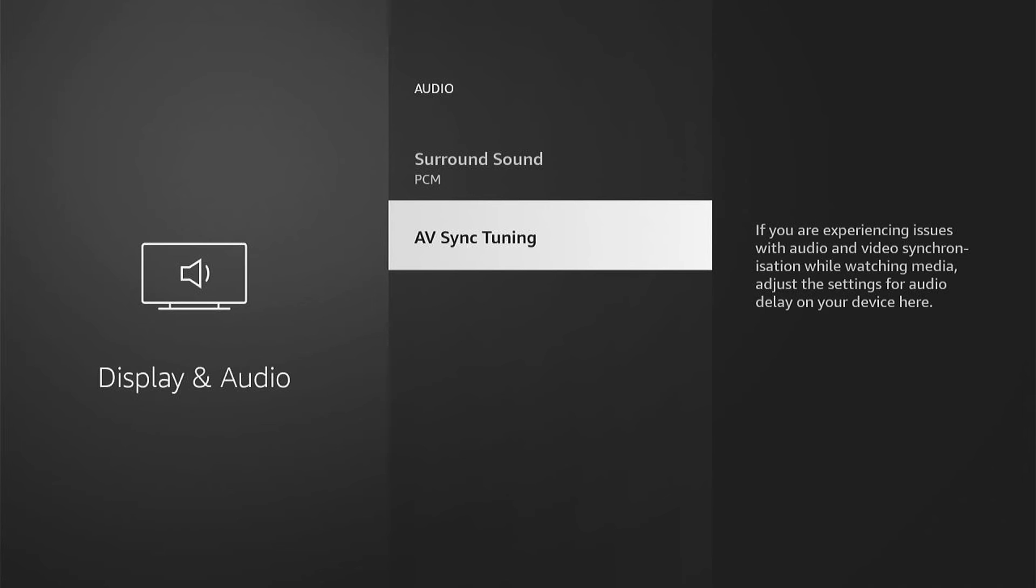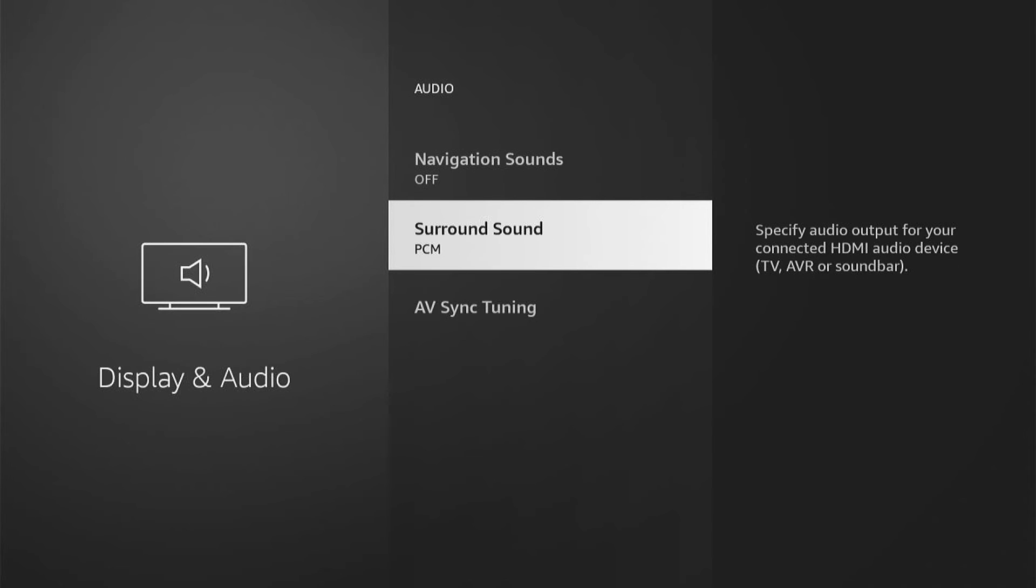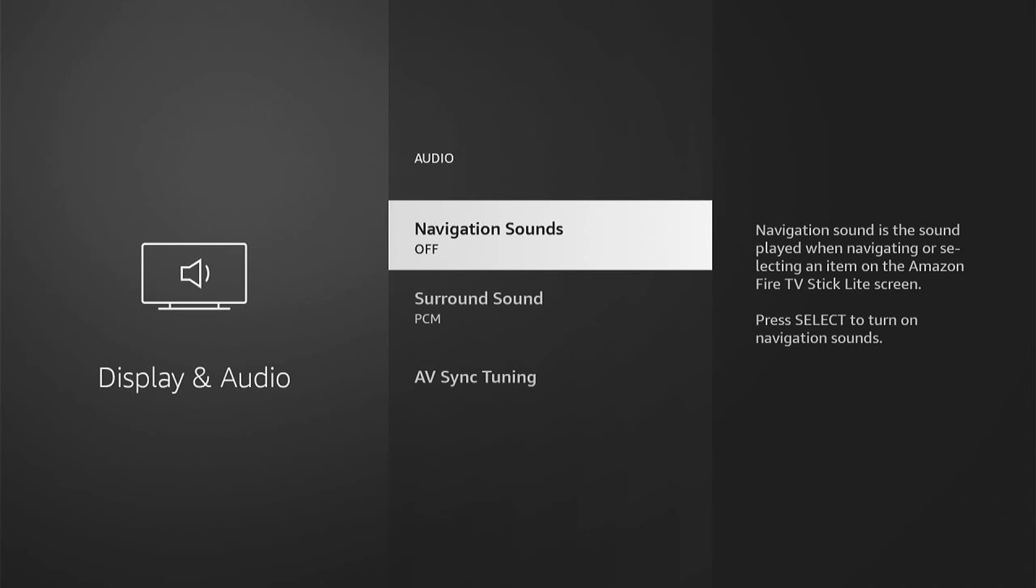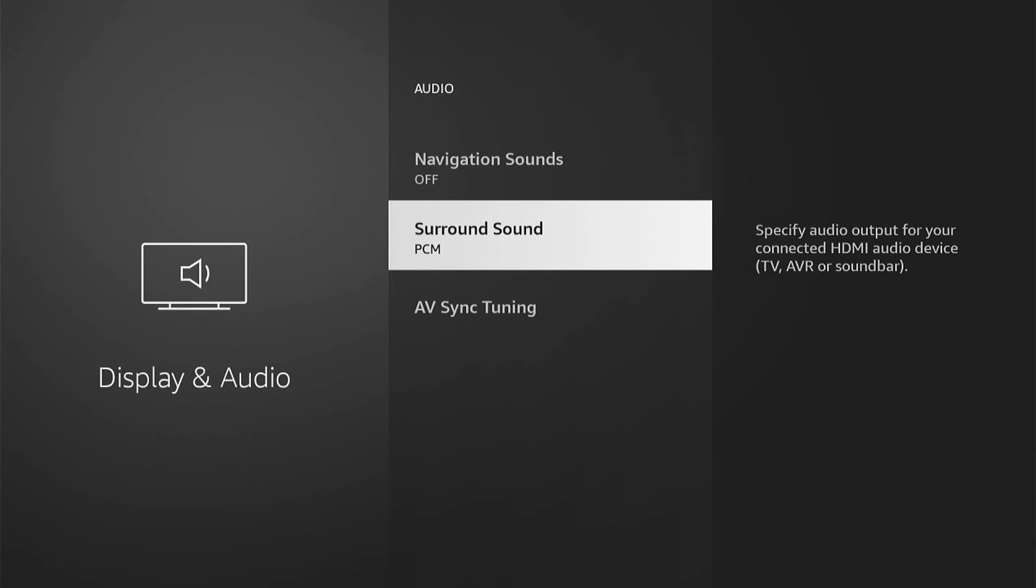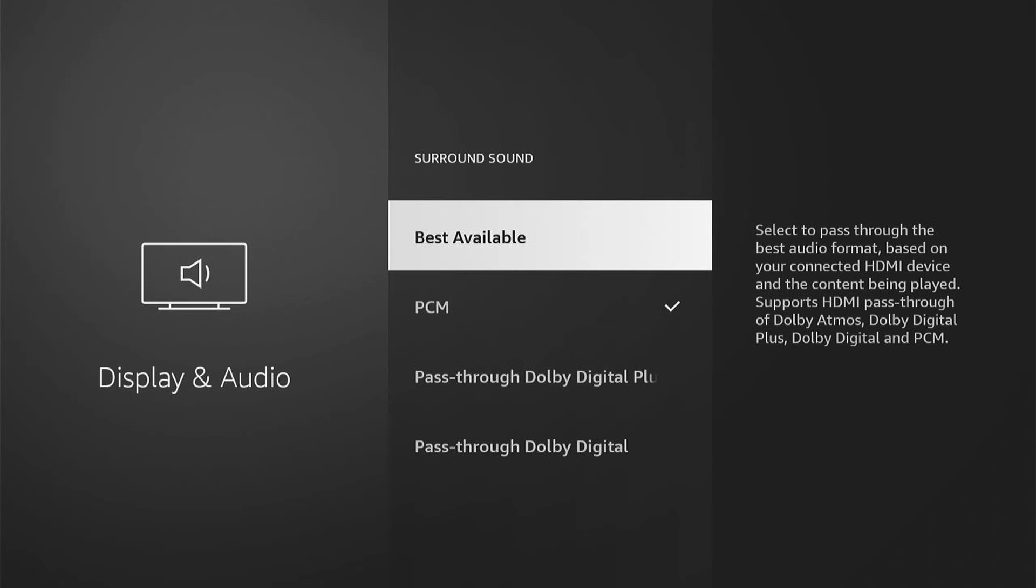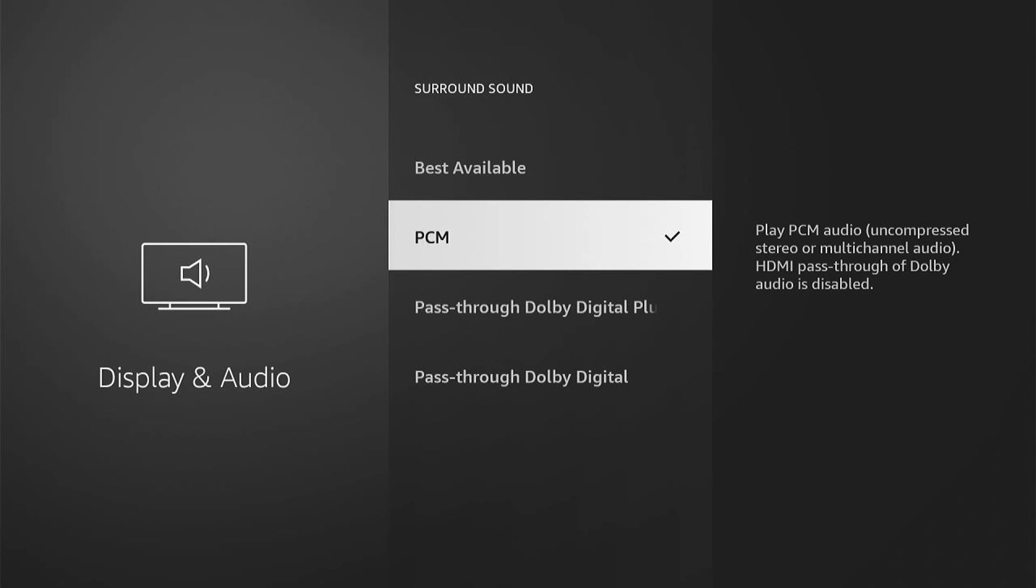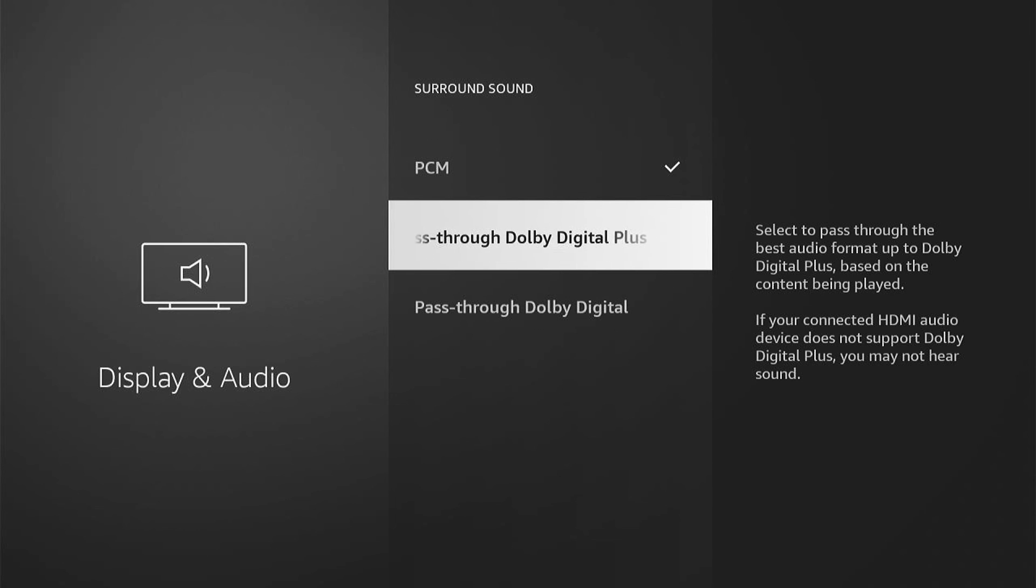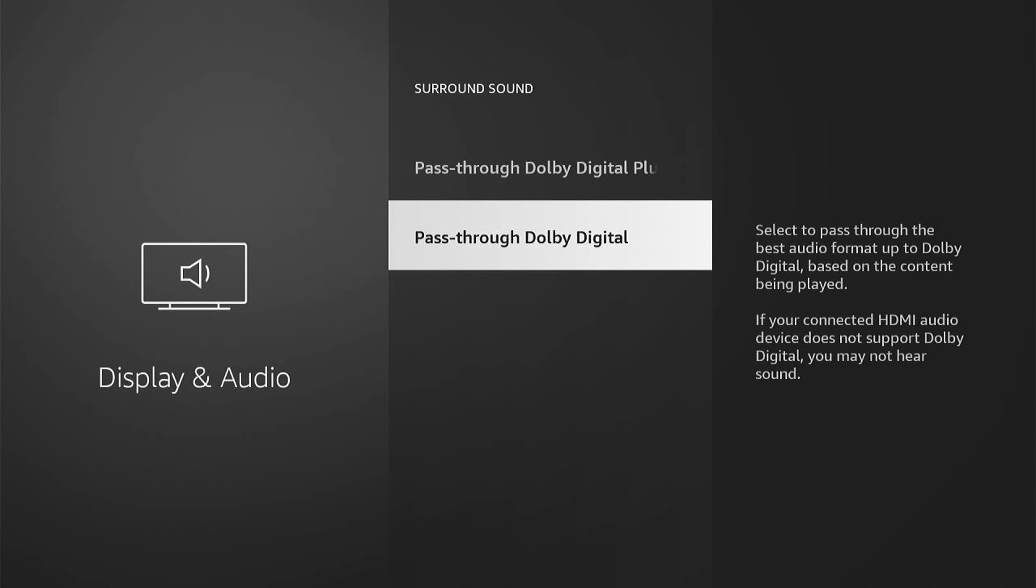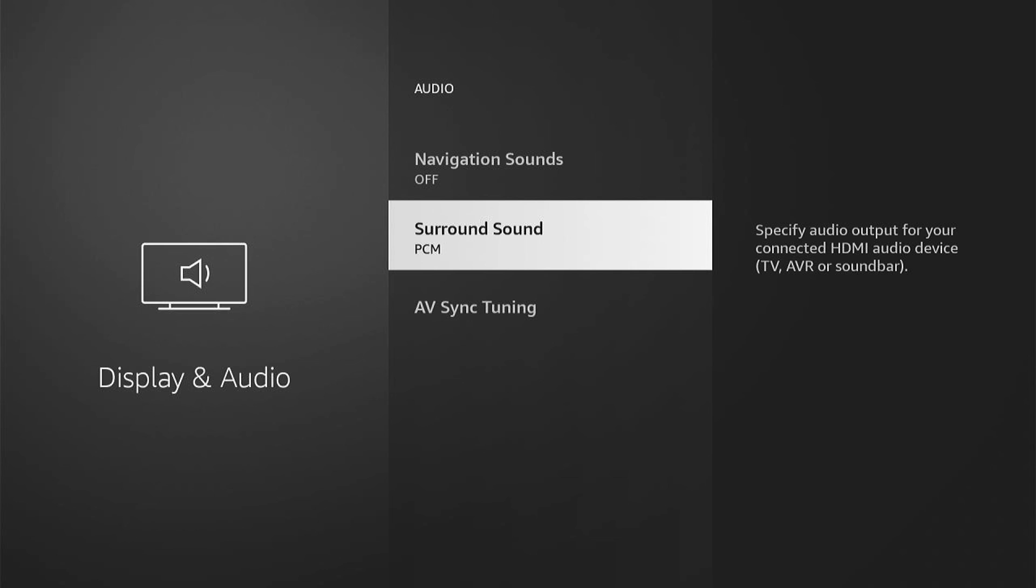You can choose between a few different options. The later Fire Sticks have many more options to choose from. I always recommend trying PCM - this is normally the best. But you can try the other options and see if your audio is back into sync.